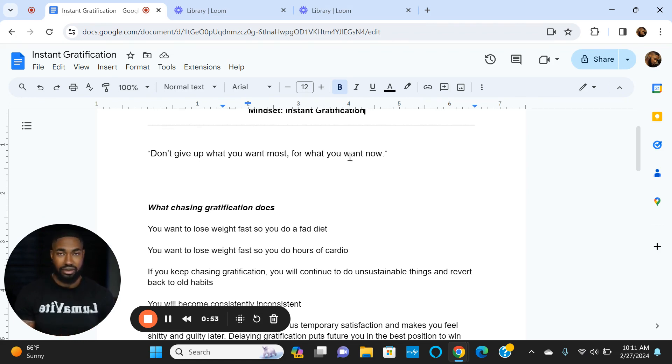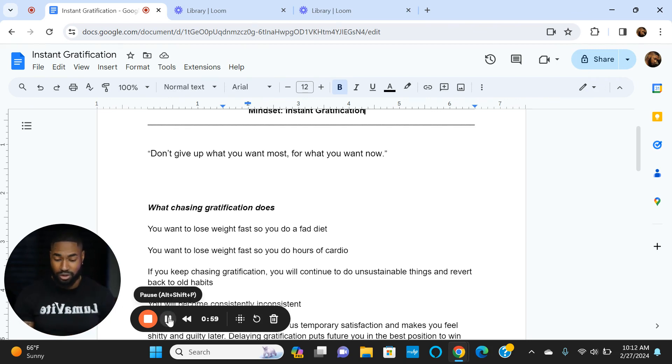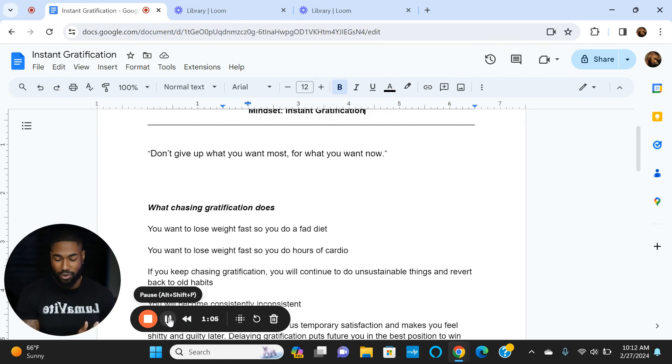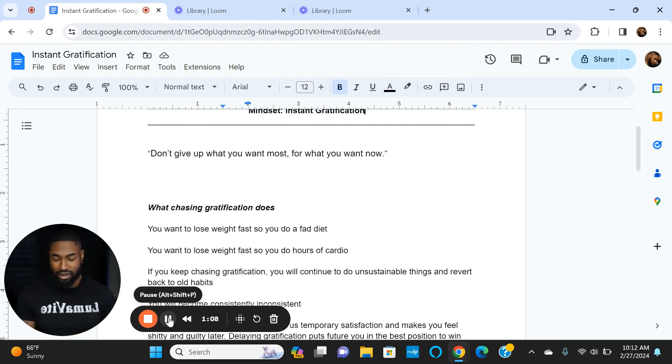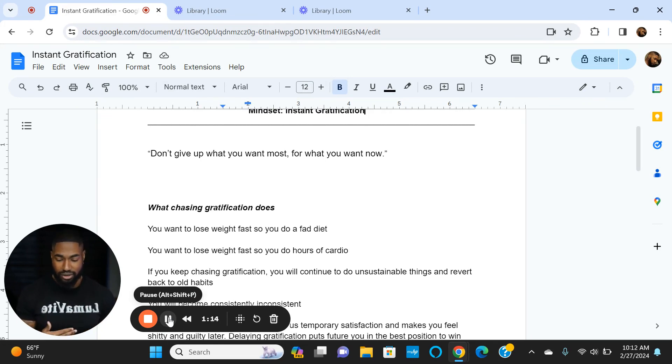You're going to gain it all back because it's keto, which means what you wanted most—losing and keeping the weight off—did not happen. But what you wanted now, which was losing the weight quickly, did happen. At the end of the day, did you reach your goal? Was it worth it? No, because you lost the weight, gained it all back, ruined your relationship with food, and the yo-yo cycle continues.